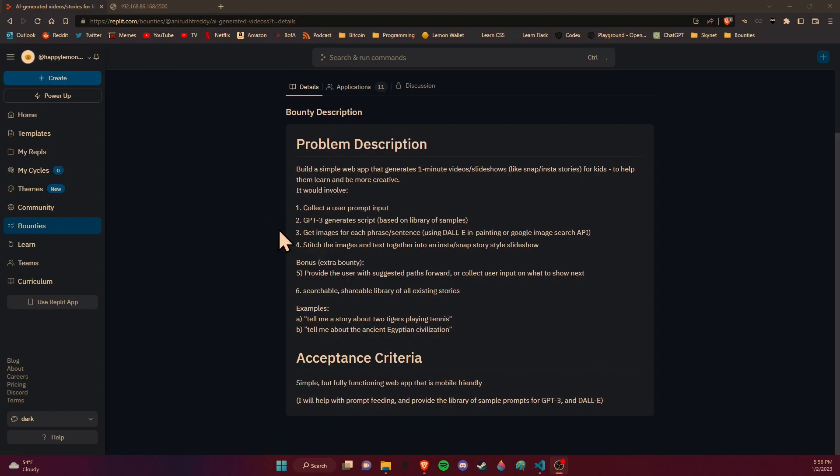So it takes a user input, asks the AI to generate the script or the story, asks the AI to also generate the images, and then it wants to combine all of those things so that it makes a comprehensive story like a slideshow.